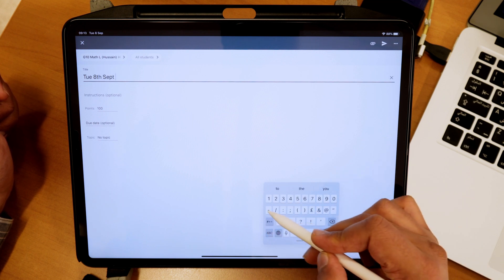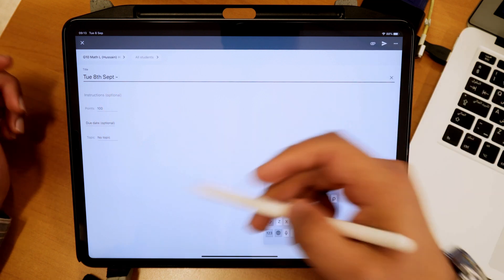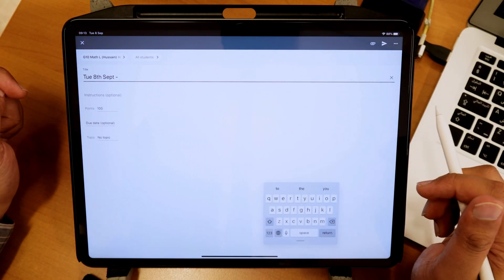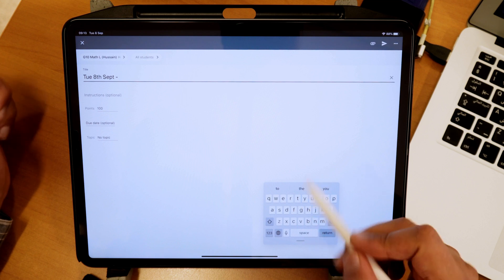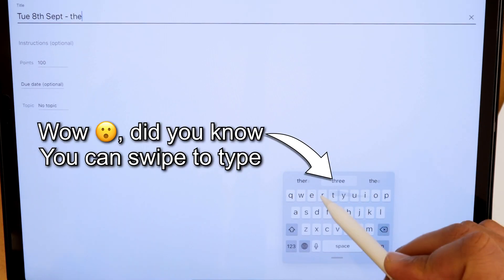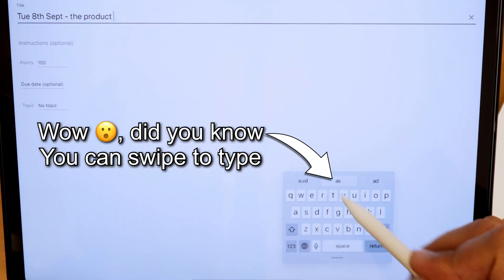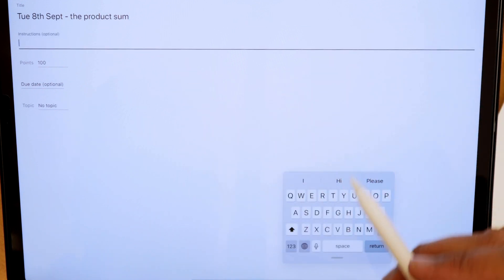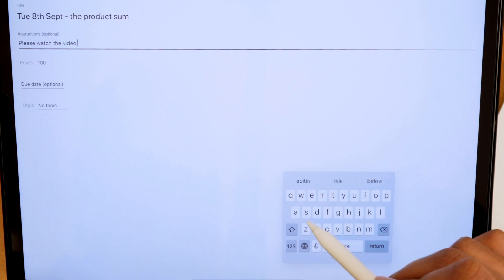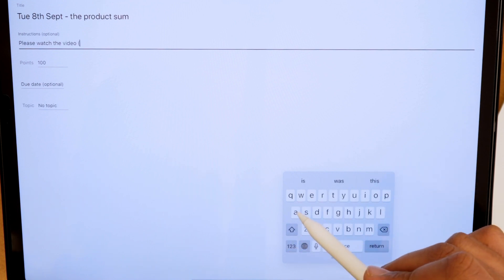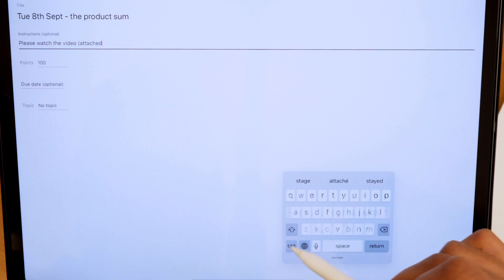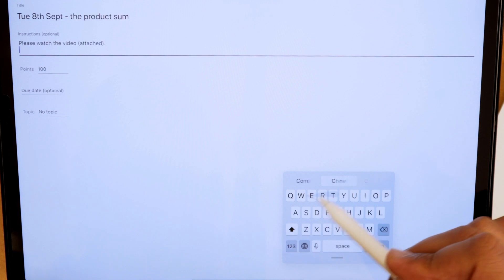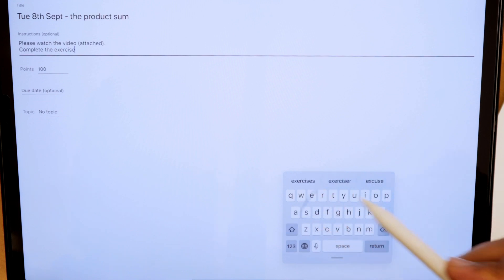So I'll definitely do that to make sure my students know in all that list of announcements that they have or assignments, they'll know which one to look for. And then I can name it whatever. It's the product sum. Give some additional instructions. I'm going to say, please watch the video attached. So they know where it is. And then complete the exercise.